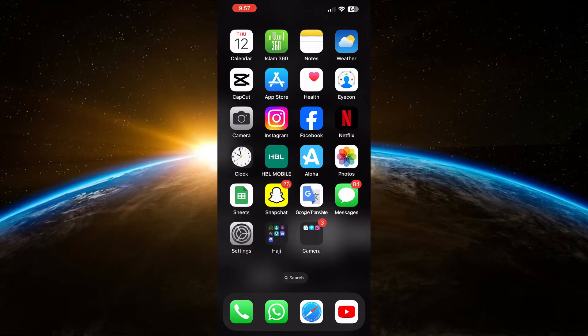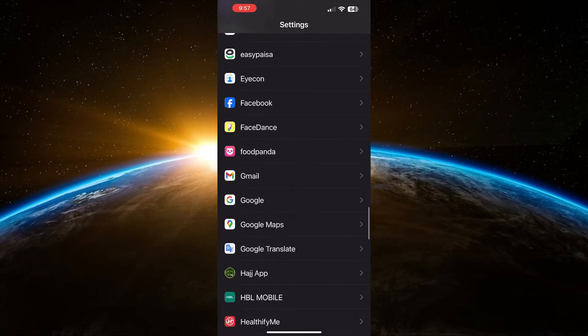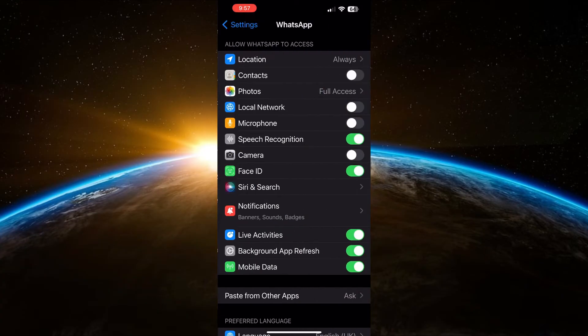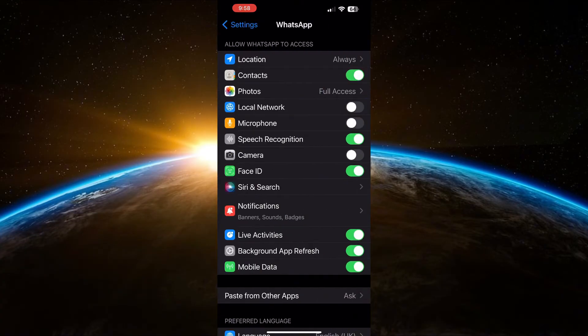If not, the second solution is to make sure WhatsApp has the necessary permissions. Go to Settings, scroll down to find WhatsApp, and ensure permissions for contacts, microphone, and camera are enabled.